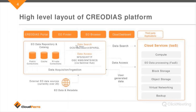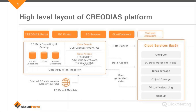You can search for certain products using various methods and access all products stored in both public and private collections. You can access them using various protocols like NFS, S3, and HTTP. You can also use our partner Sentinel Hub using WMS and WMTS protocols. On the right there is a summary of our architecture.